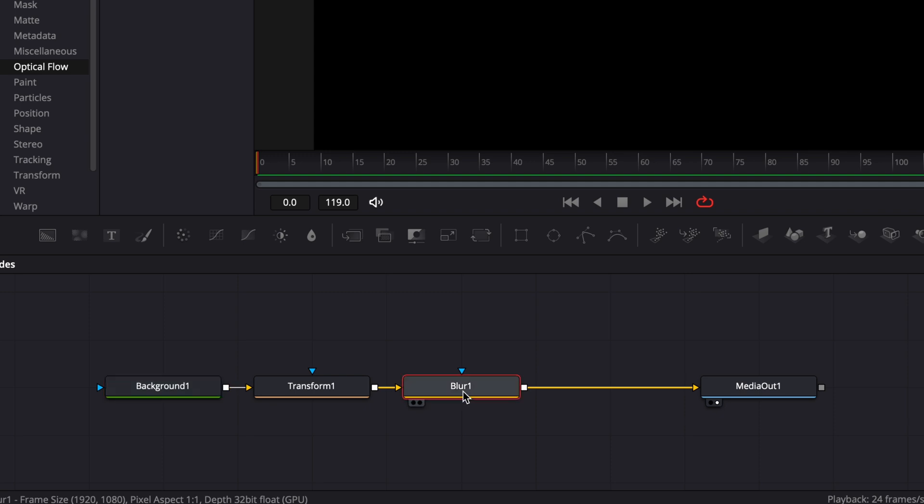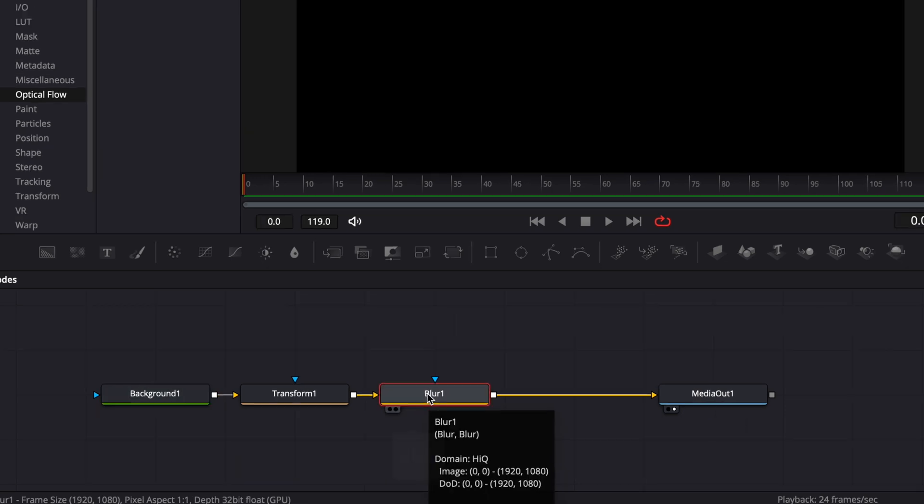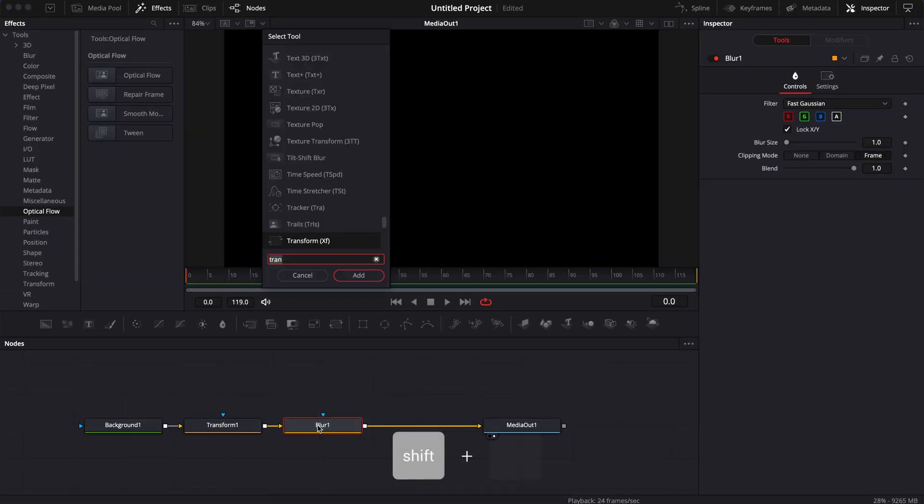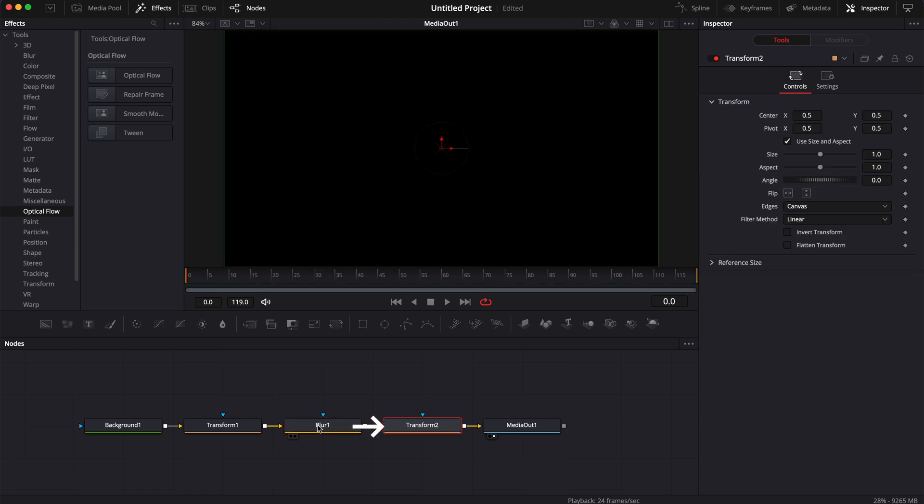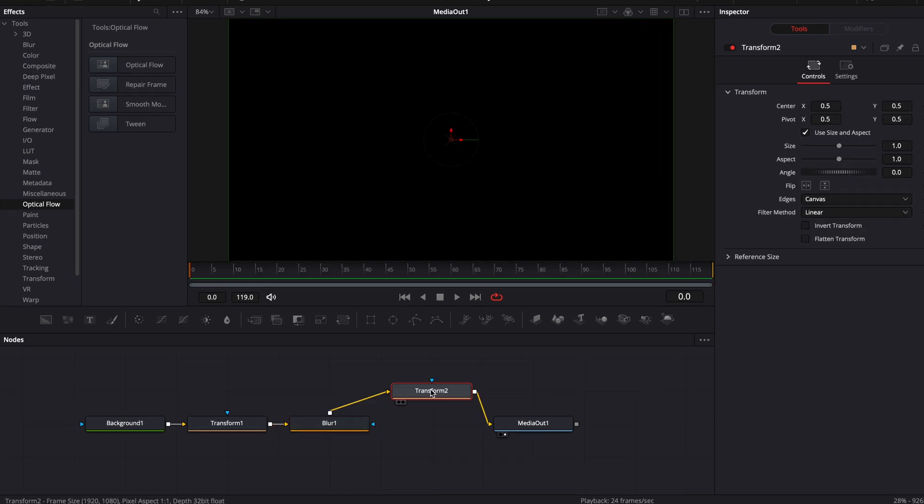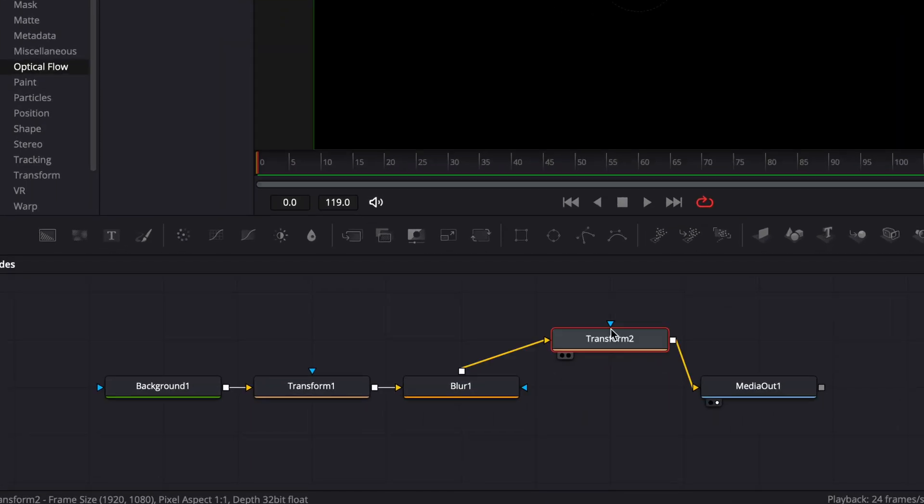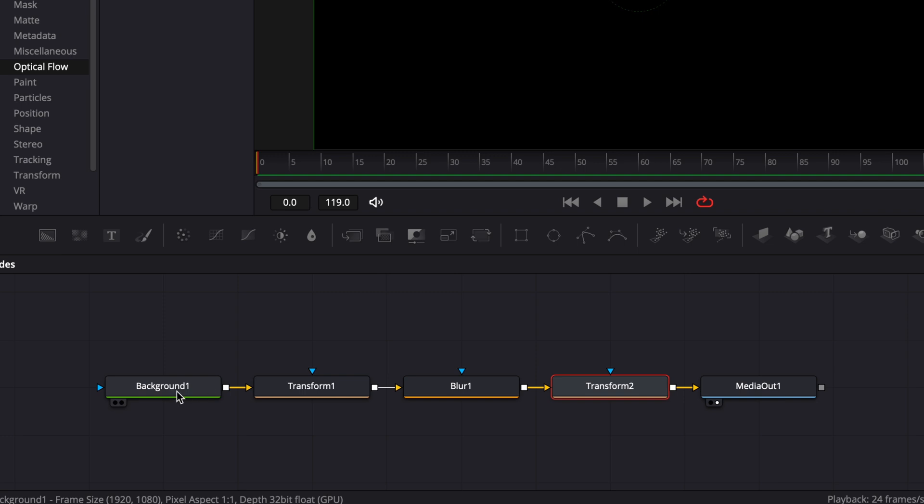In that case here, if I were to select the blur, hit shift space on my keyboard and bring again a transform node, it will be brought right after my blur. If I wanted to apply a mask, for example, here on that background,